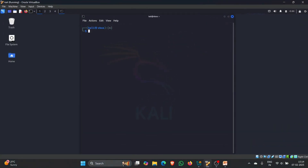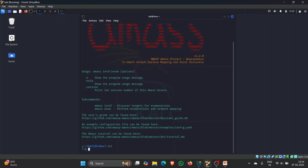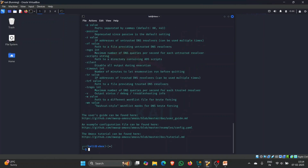Let's see a practical example of how we can use AMASS. I am on my Kali Linux terminal and I will be typing 'amass -h' to open the help menu. There are two methods of using AMASS: one is 'amass intel' and the second is 'amass enum'. Let's try 'amass enum -h' to open the help menu for enum.